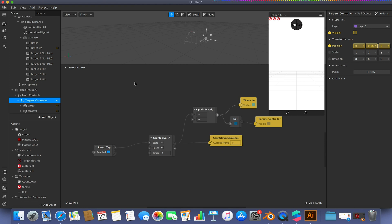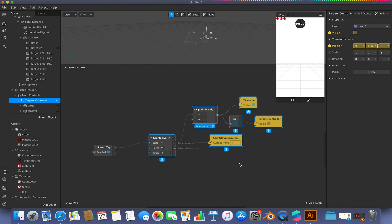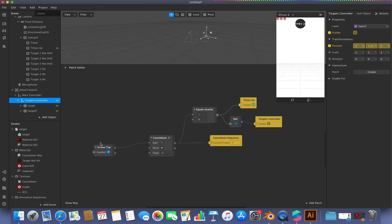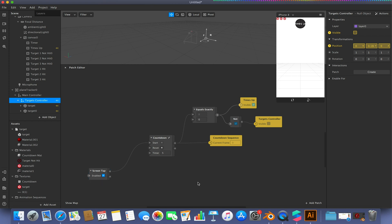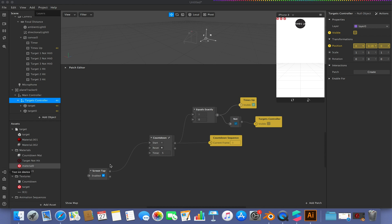The countdown setup is basically done. Now we need to add the fun part — shooting targets and randomizing their positions. We'll revisit the screen tap patch and there's some stuff that goes before it, but for now we'll press on. I'll be using two screens, so you'll occasionally see the mouse disappear as I check my patches.